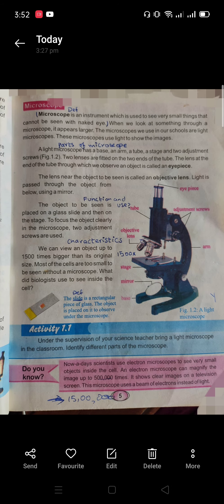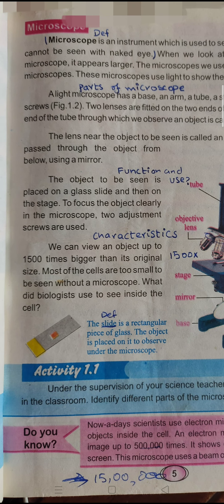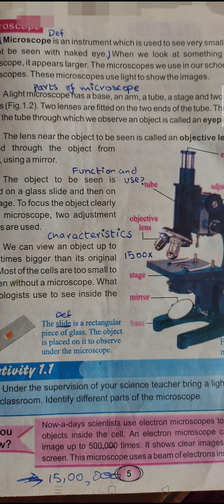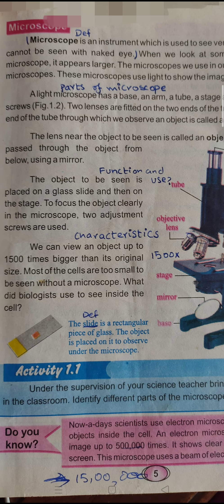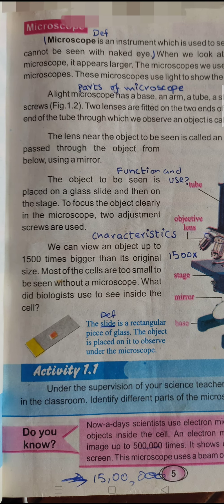We can see an object up to 1500 times bigger than its original size. Most of the cells are too small to be seen without a microscope — like skin cells. You have never observed your skin cells like in the previous picture.